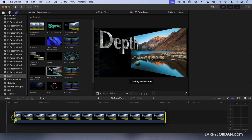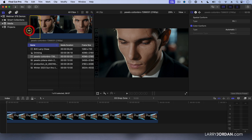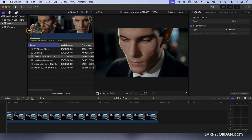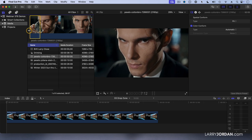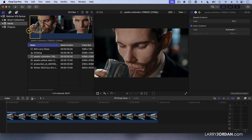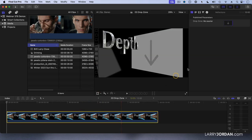Let me show you how this works. I've created in Motion a drop zone and I just dropped that generator down, which has a perspective to it — something that I've created. I want to put a video into it. If we play this clip, notice that he's looking down, then a few seconds in he takes a drink.